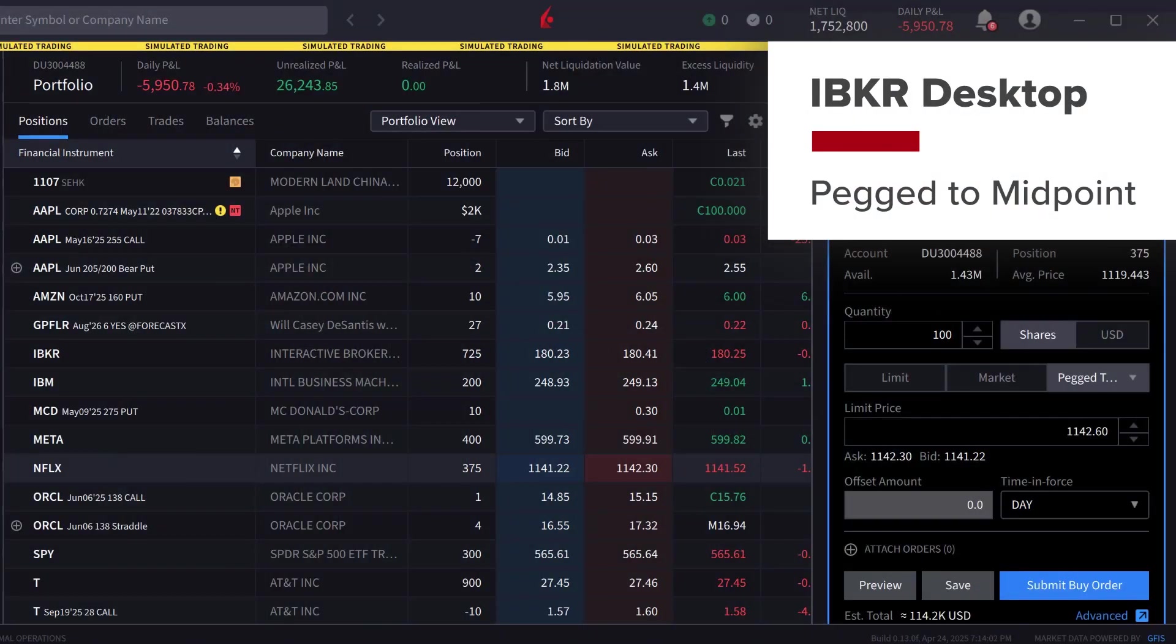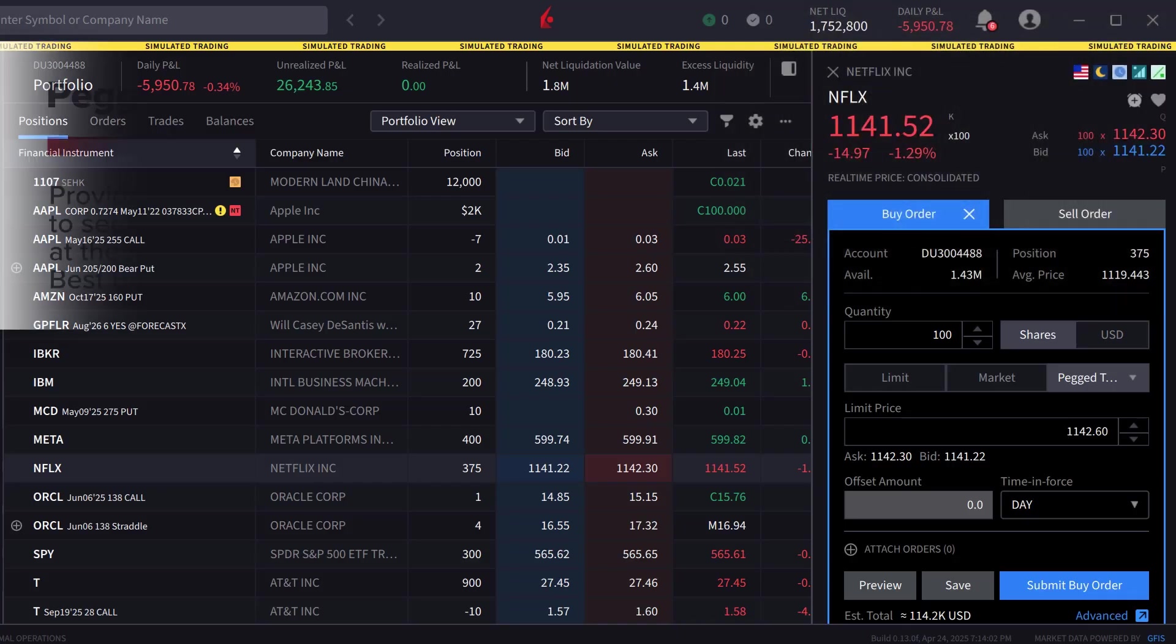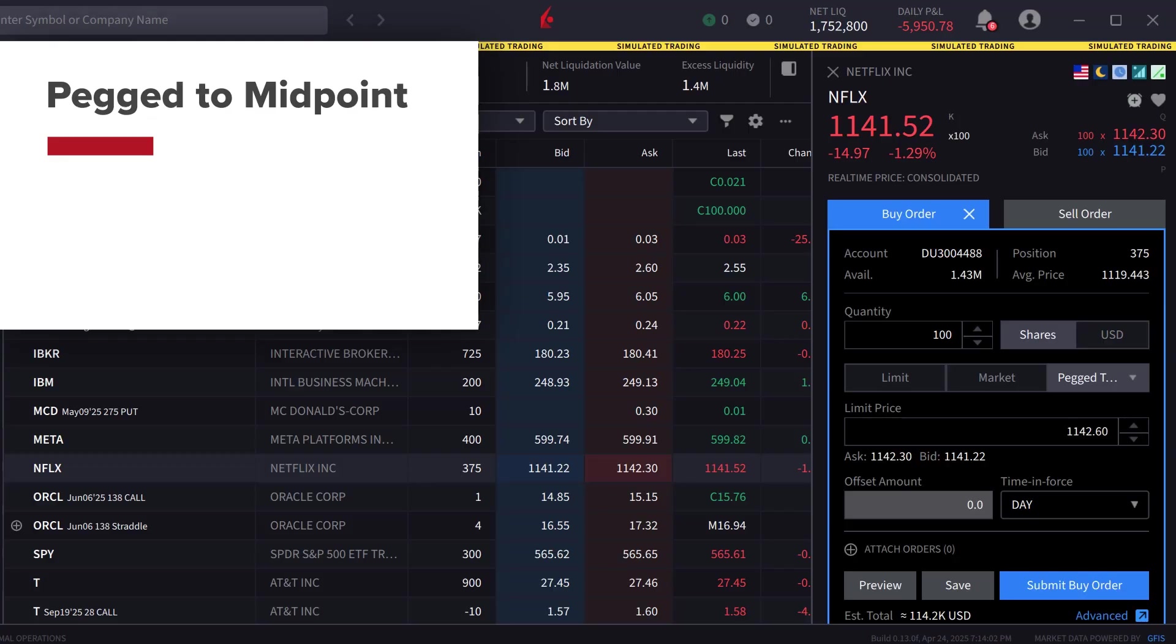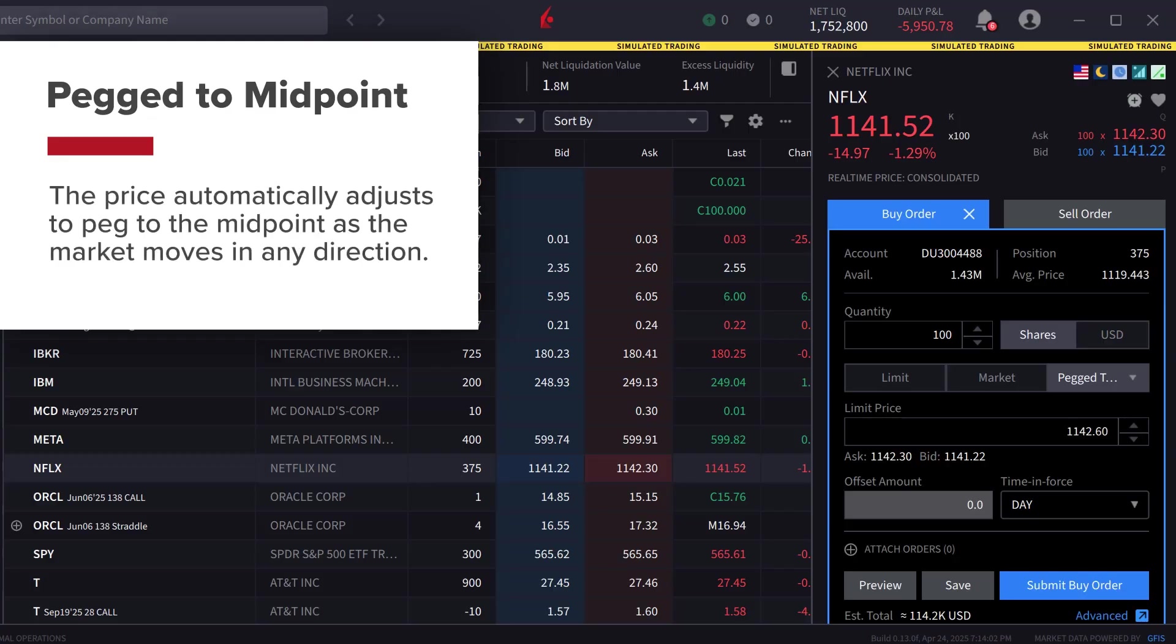The Peg to Midpoint order provides a means for investors to seek a price improvement at the midpoint of the National Best Bid and Offer or NBBO. The price automatically adjusts to peg to the midpoint as the market moves in any direction.